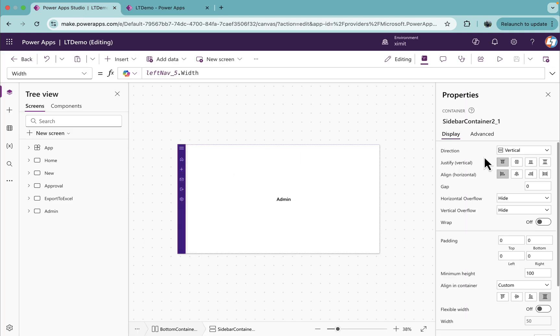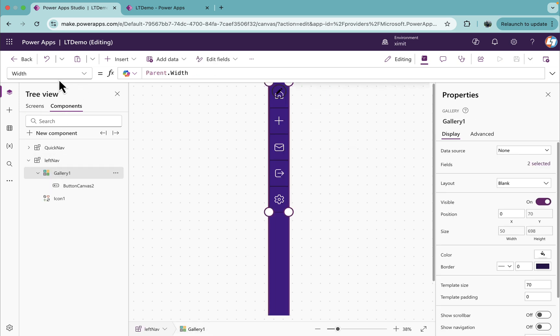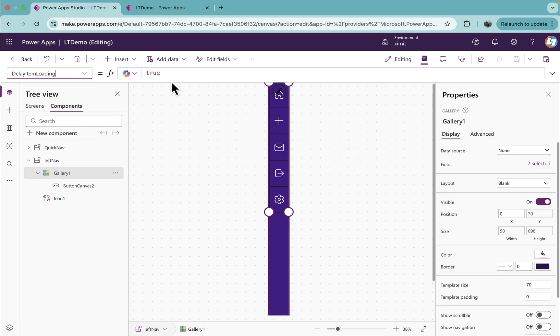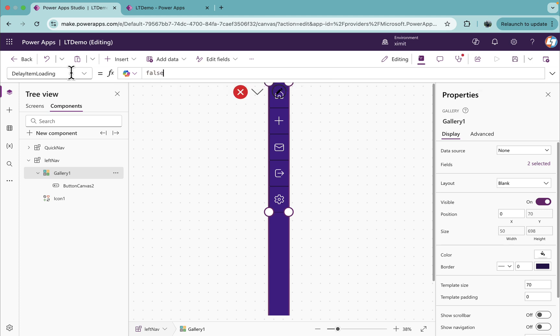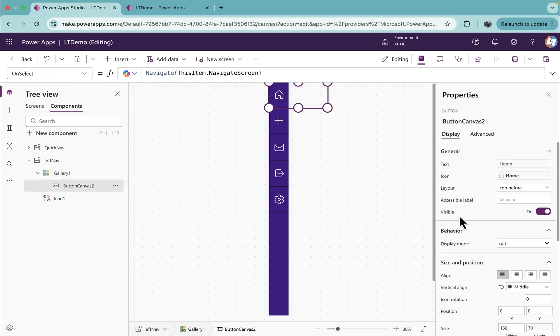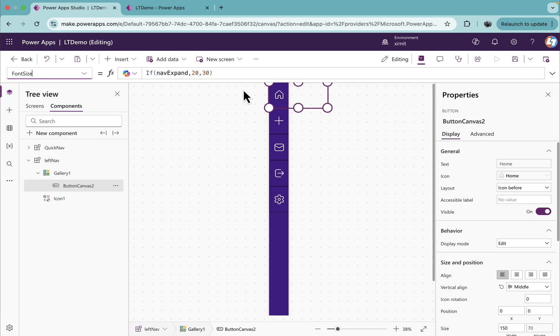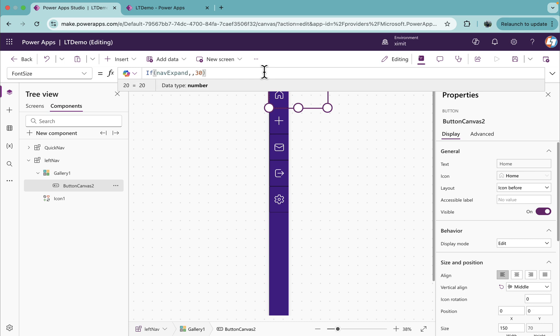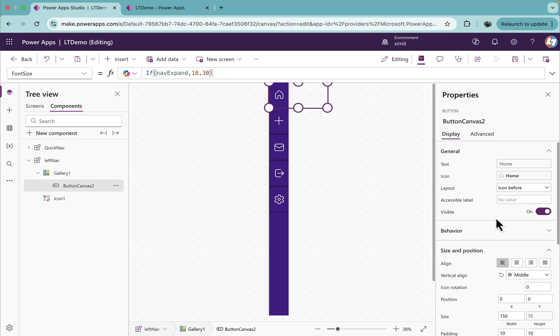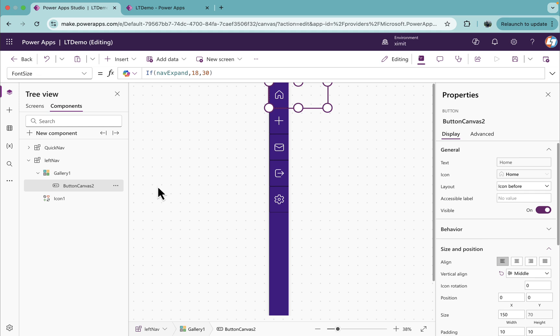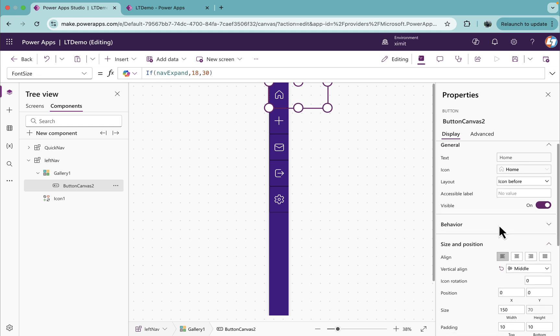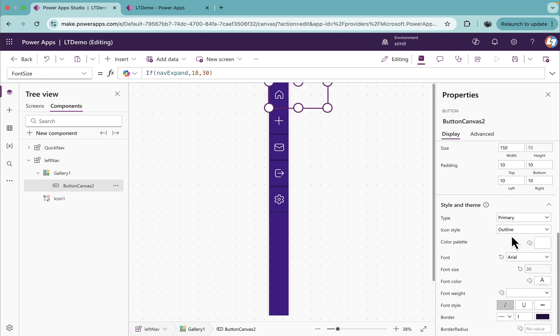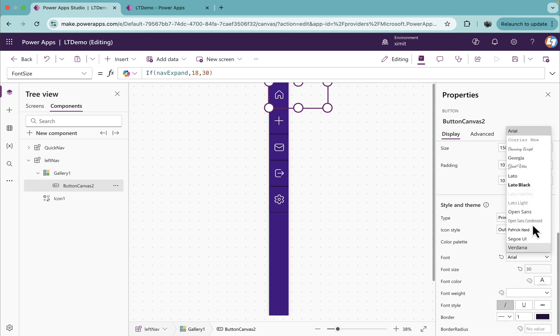When we click on the screen, you'll see there's a loading icon. For that, what we're going to do is go to the component gallery. There is a property called DelayItemLoading. Set this to false. And for the button font size, we're going to set this to 18 and 30. In the button as well, there are a few properties like border, I will set 0.5.